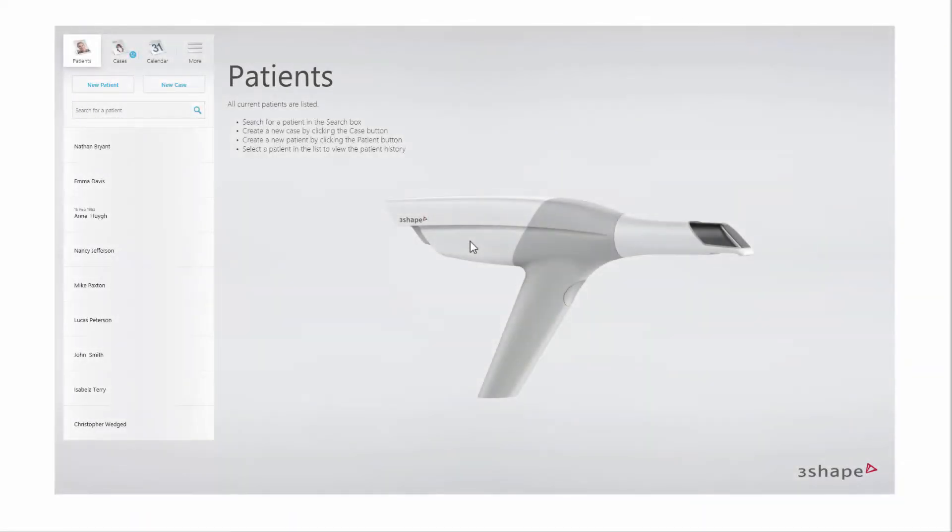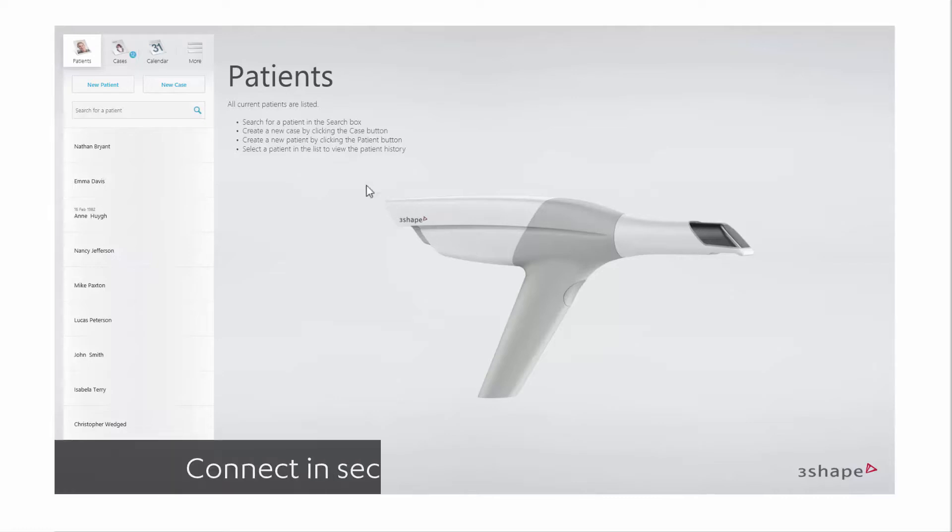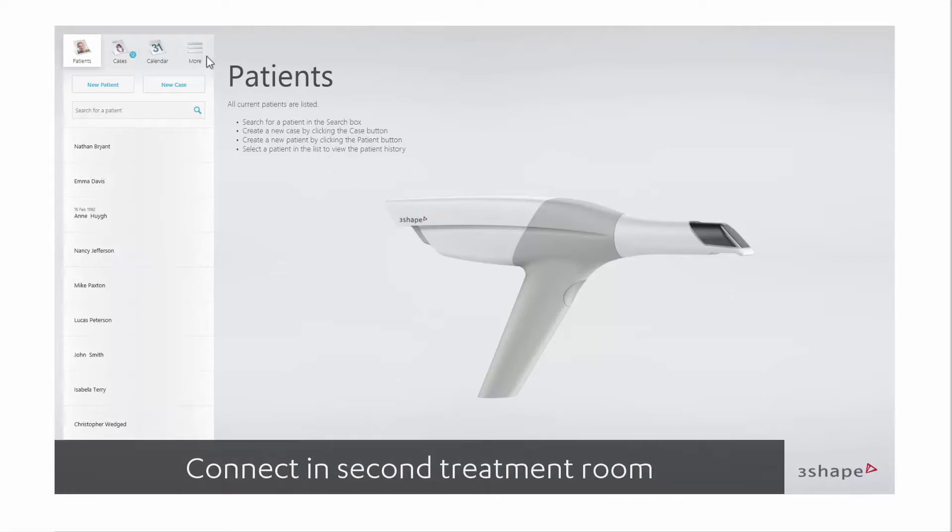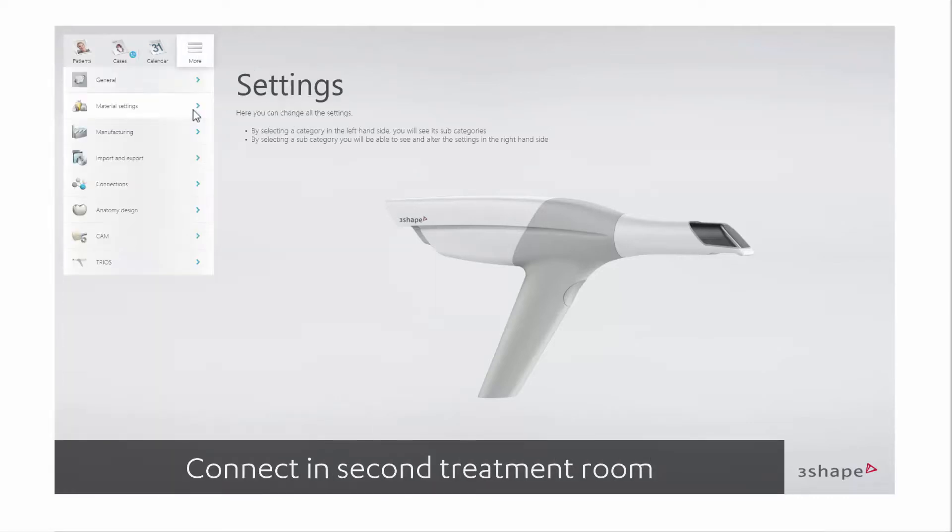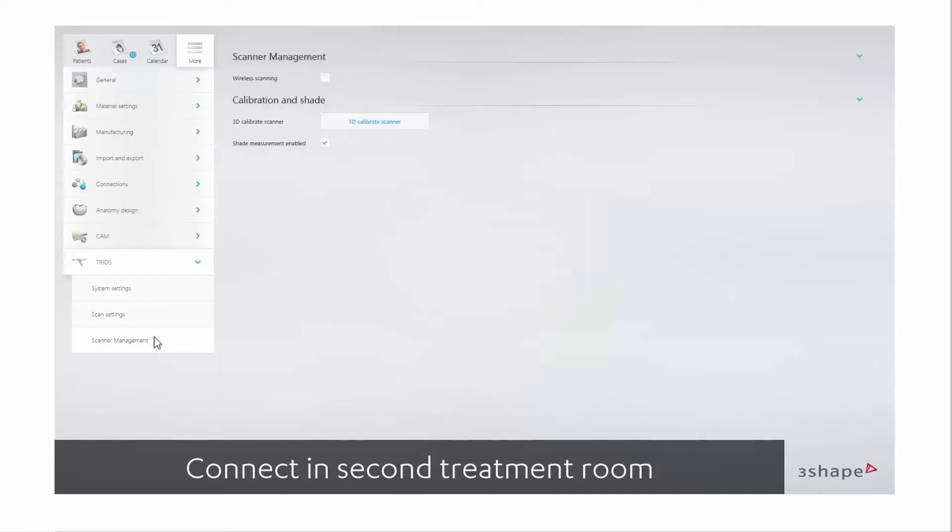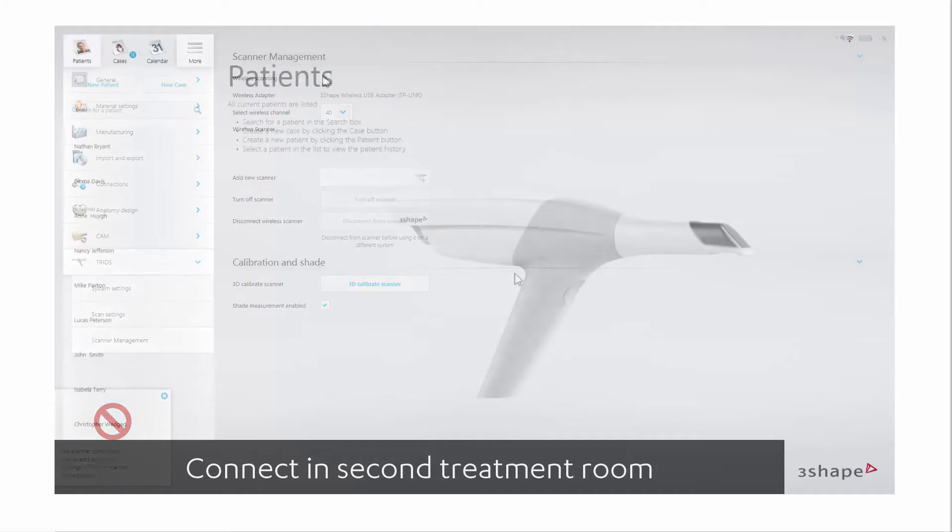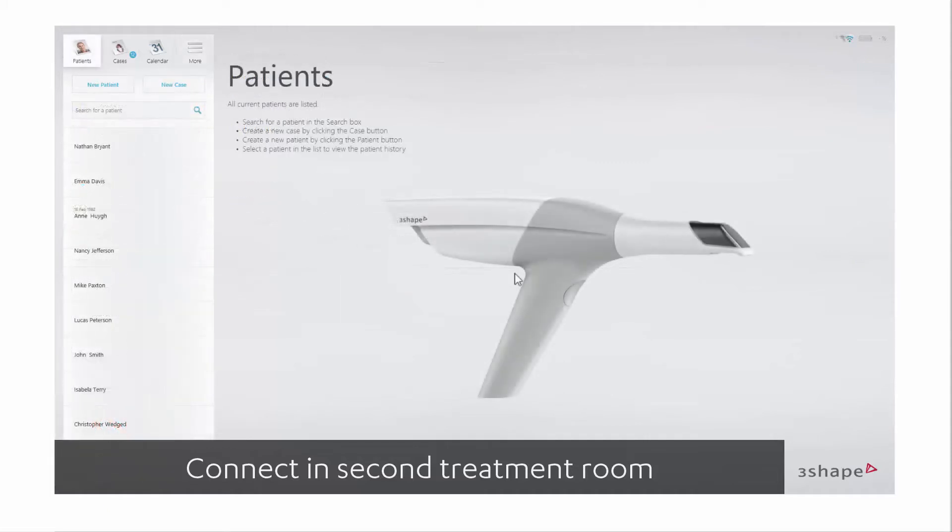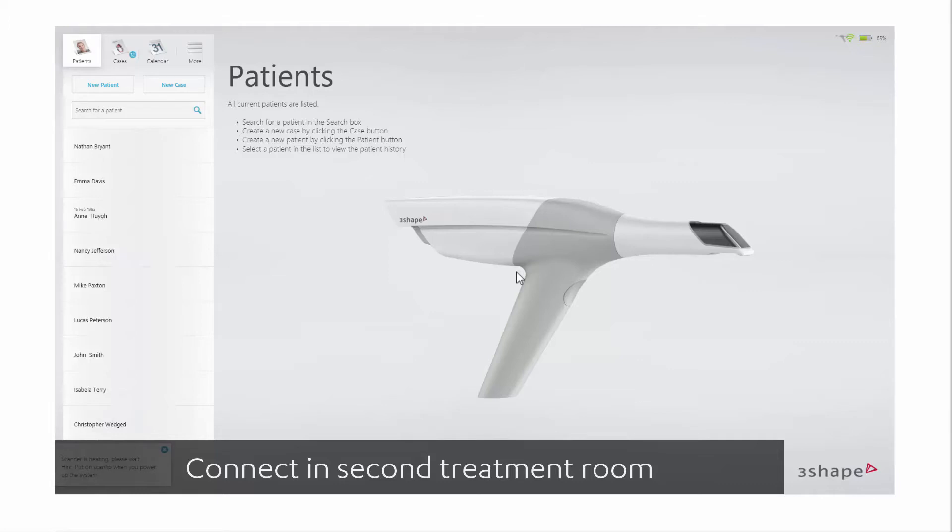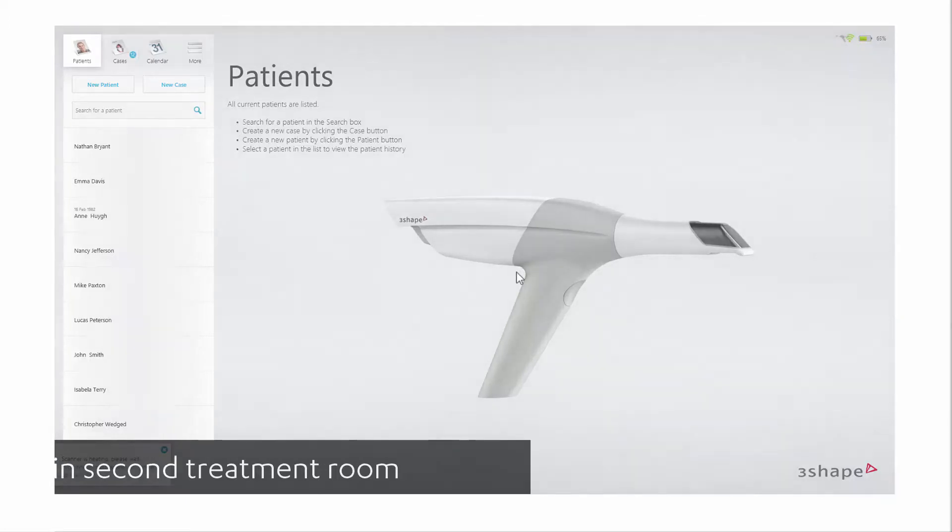In the new treatment room, you need to pair the scanner with the software if it has not been done before. For more information on how to pair, watch the Trios 3 wireless setting up hardware and connection video. In case the PC and the scanner have been paired previously, it will automatically connect to the scanner within 10 to 15 seconds.